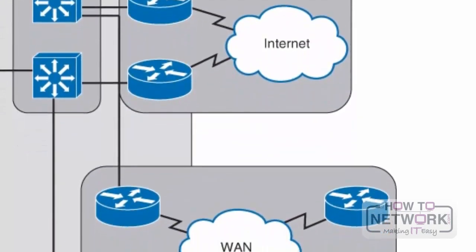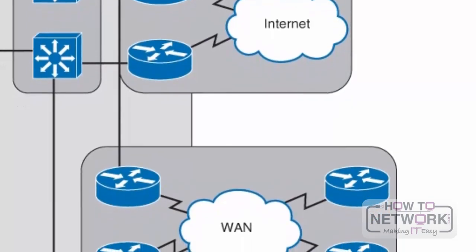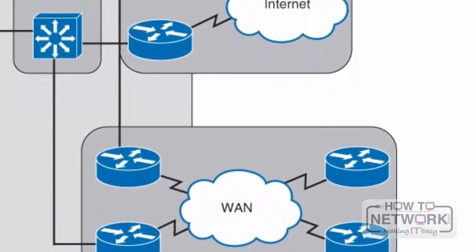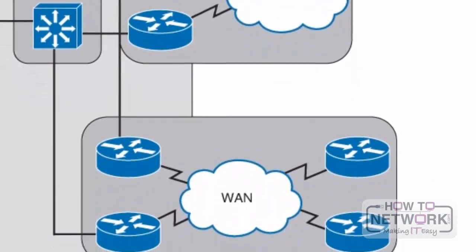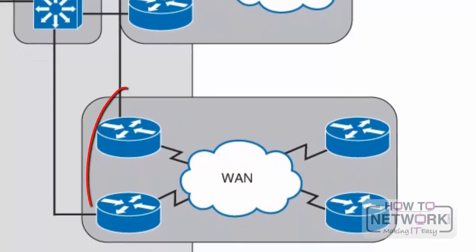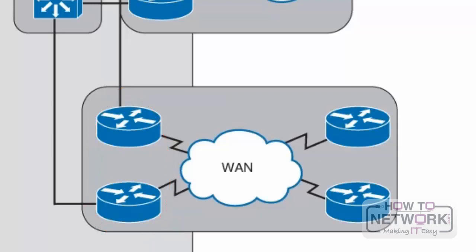And then finally, connecting into the edge distribution is the WAN aggregation. The WAN aggregation is a layer that contains routers which connect the campus network out to remote offices. Enterprises use a variety of WAN technologies here. One of the most popular is MPLS. But Cisco still expects you to know quite a bit about frame relay, which will be covered in a later video.